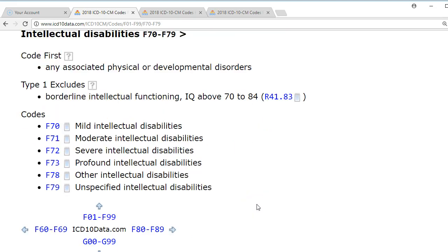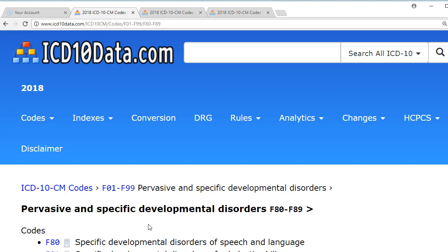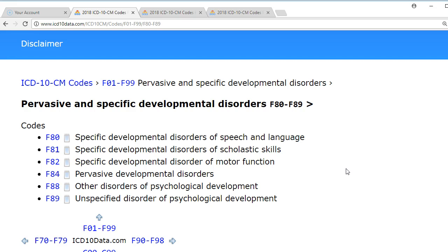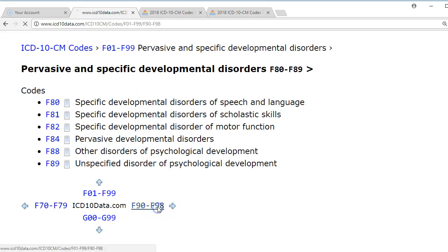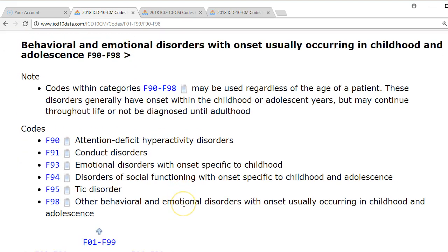Intellectual disabilities are classified by IQ — below normal ranges. Then speech and language disorders including issues with reading, writing, speaking, and motor function. The last set covers conditions occurring in childhood, including ADD and ADHD and different emotional disorders seen in childhood. The key takeaway is to remember the use-abuse-dependence hierarchy and be careful about how providers describe the patient's conditions — always look up and verify the exact correct code.